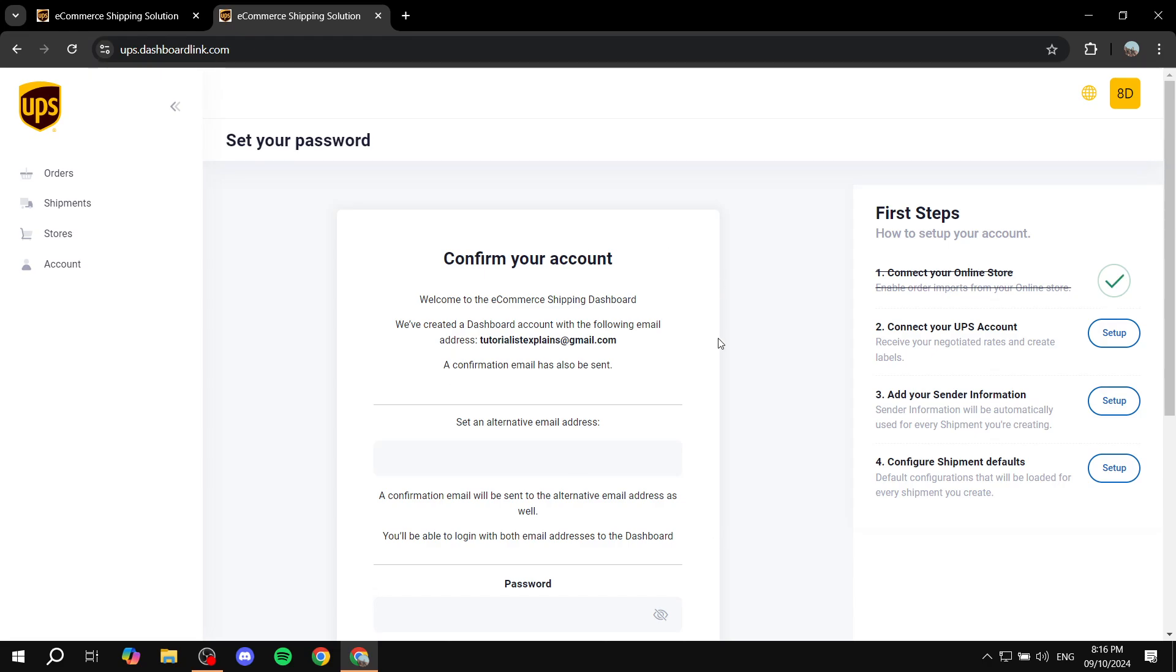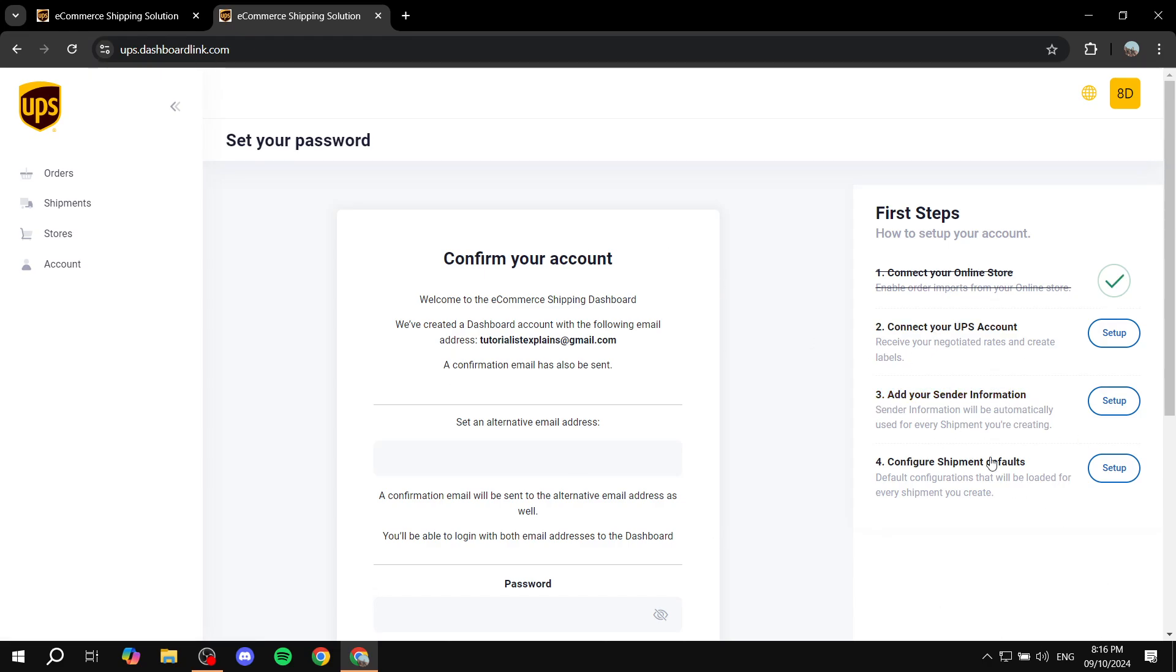Once you do that, you'll add your sender information, the shipping defaults, and the shipping options or shipment option. And that's all for this video. So hopefully you found this video to be informative. And thanks for watching.